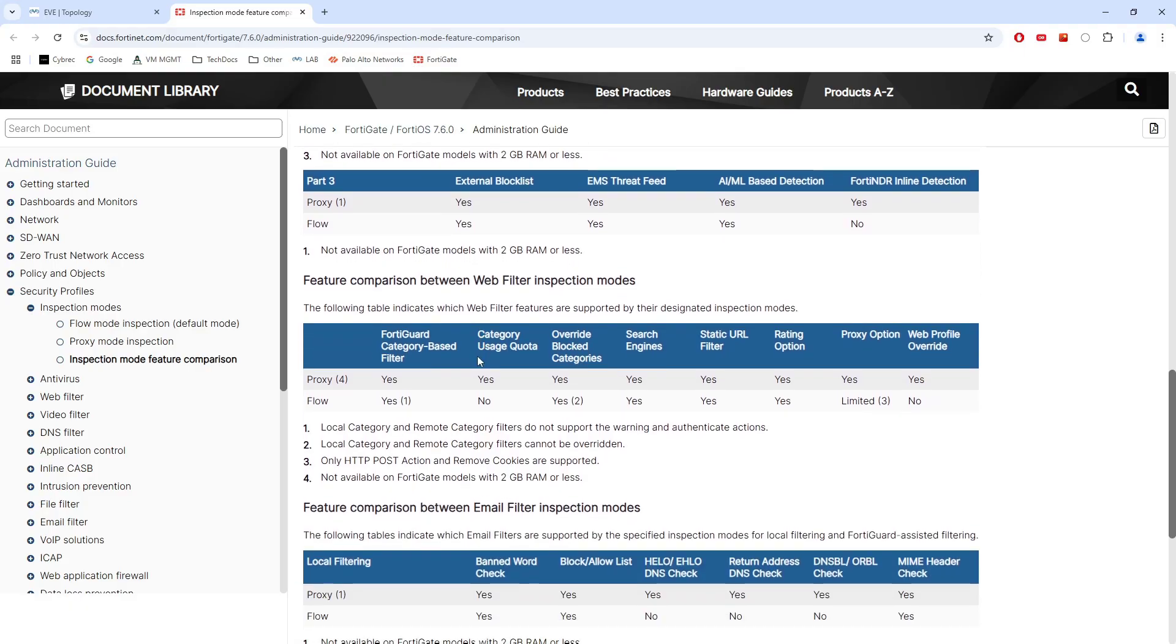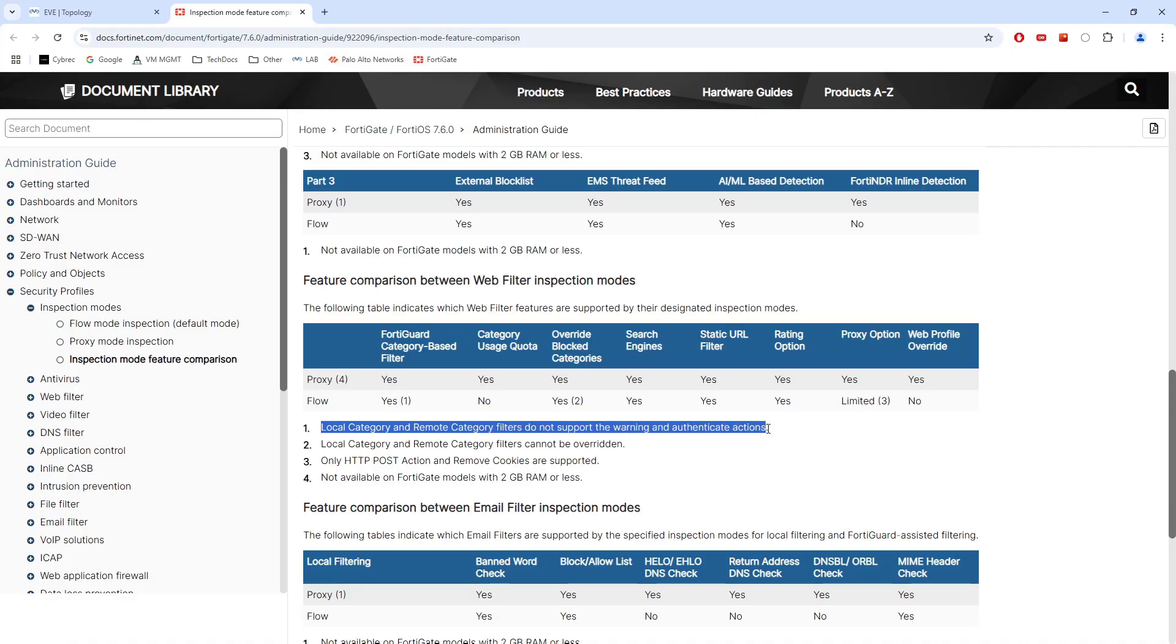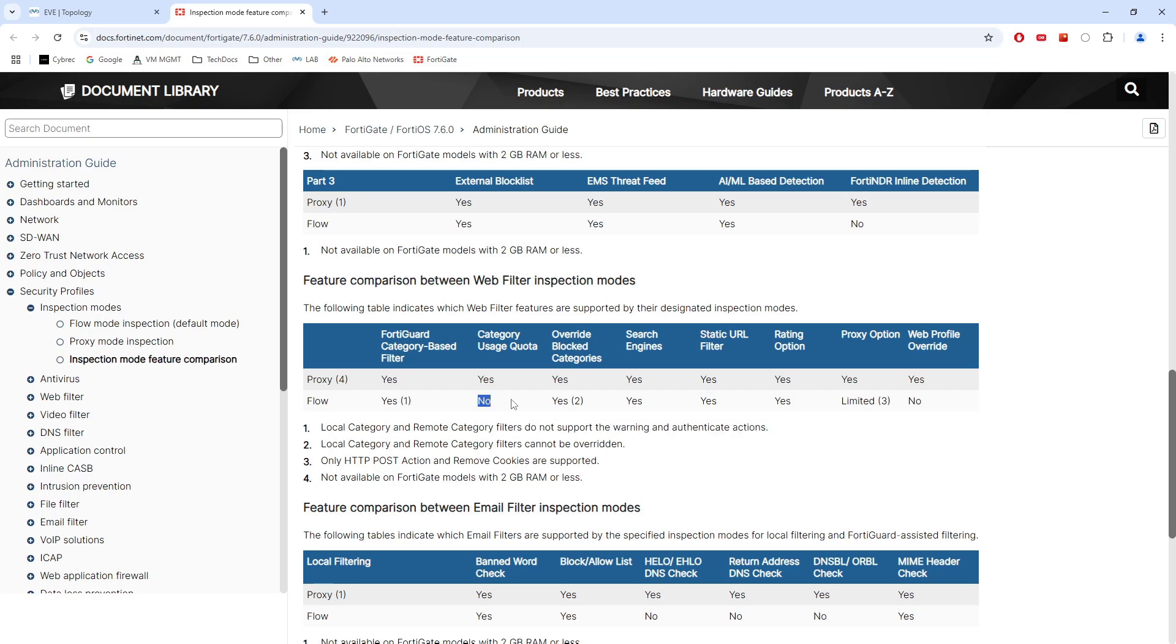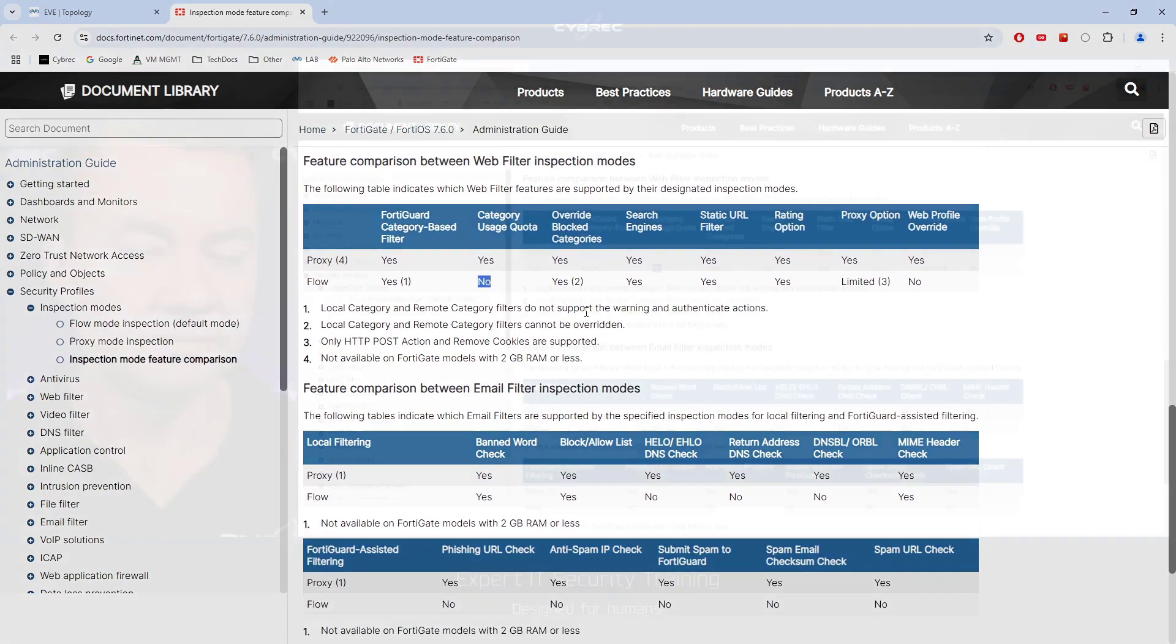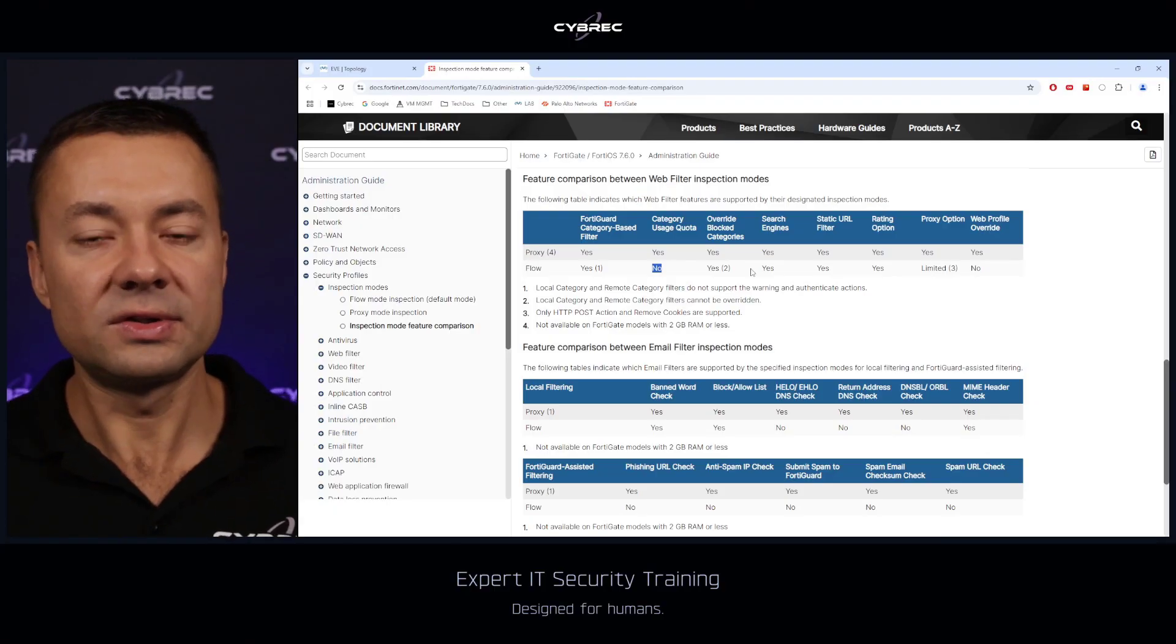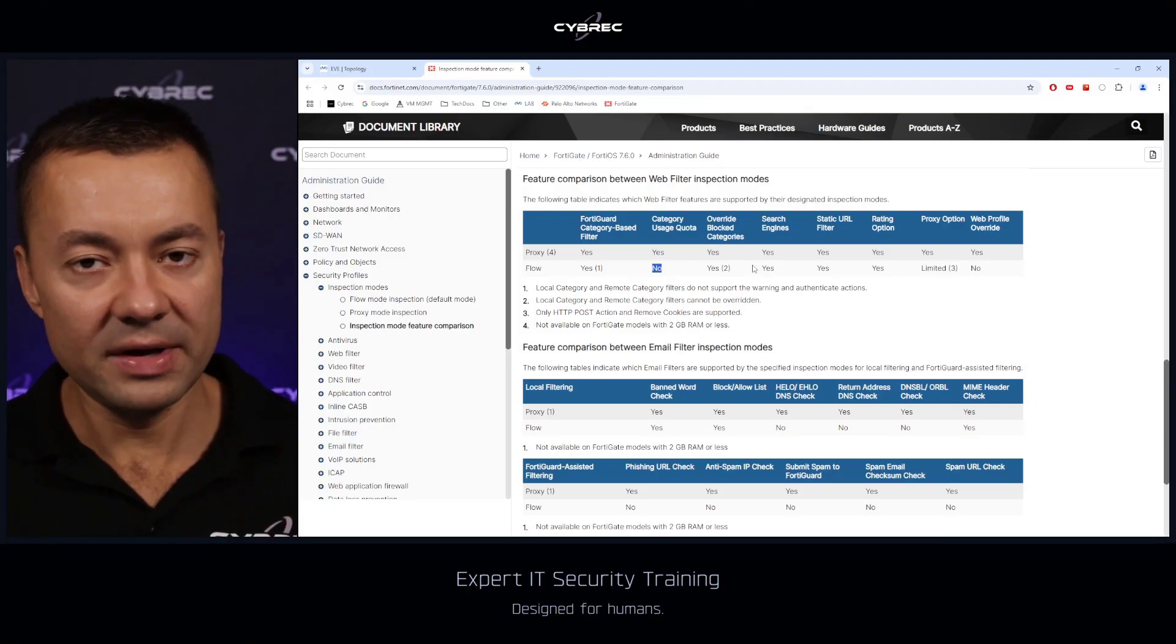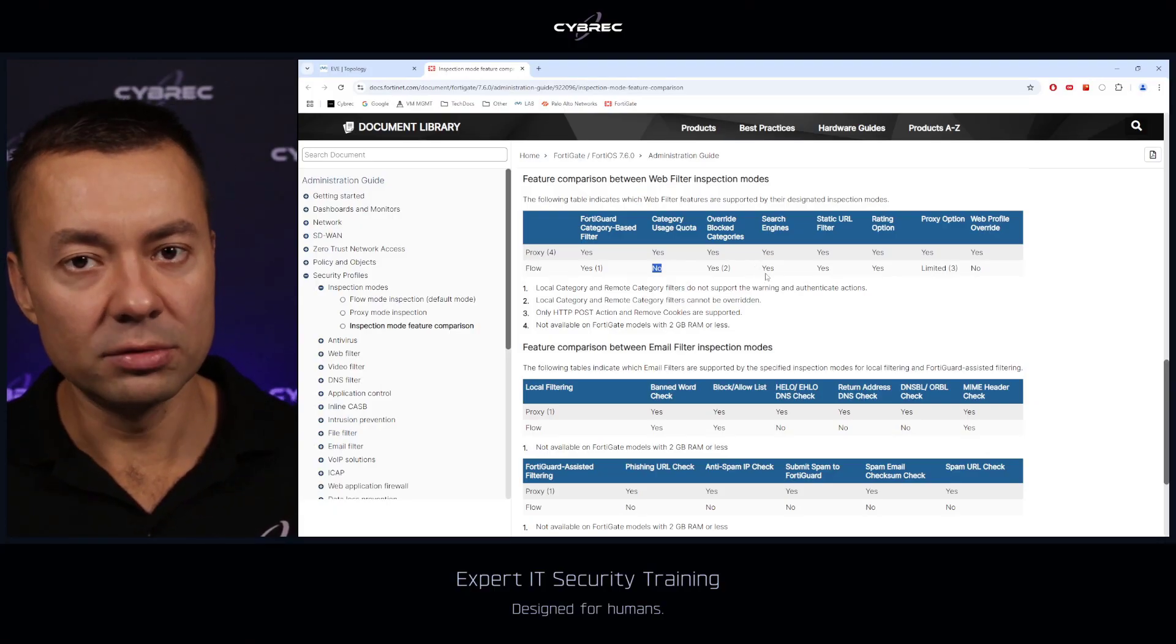Another good example would be to look at the web filtering, where, for instance, even that the FortiGuard category-based filter is available when you use flow mode, it says that the local and remote category filters do not support the warning and authentication actions. Usage quota is not available in flow mode. So as a rule of thumb, you can basically assume that all features are going to be available for the proxy mode.